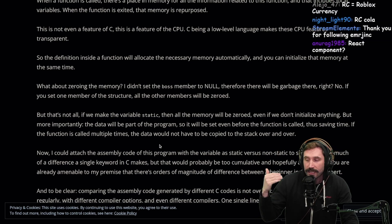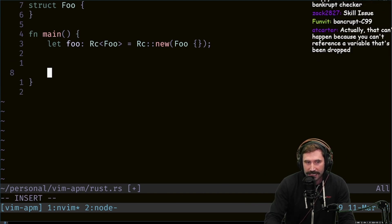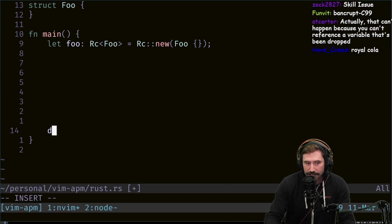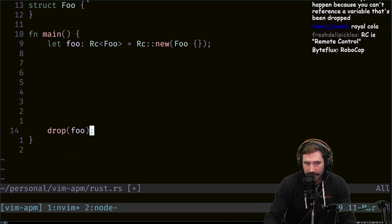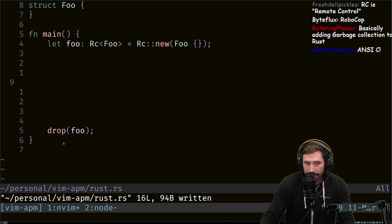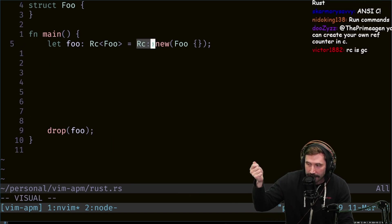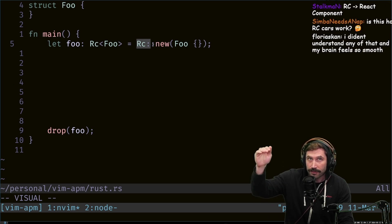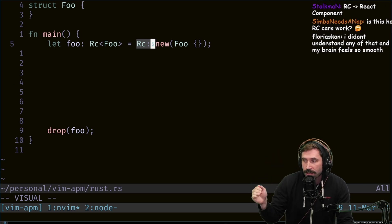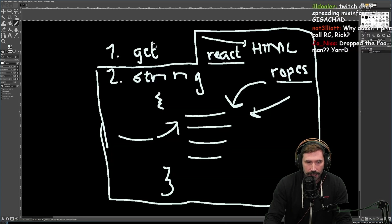It gets counted down when the stack allocation goes away. So what happens is, deep internally inside of Rust, this gets added. When a drop foo happens, it drops the Rc — the counter goes down one. Rc is not garbage collection; garbage collection is different from Rc.